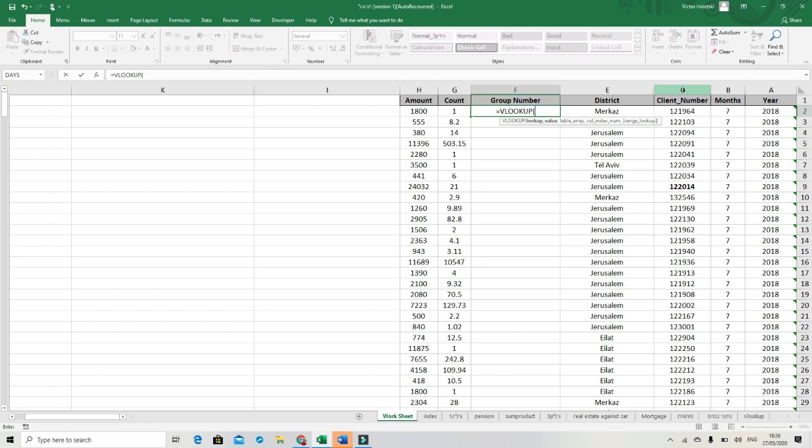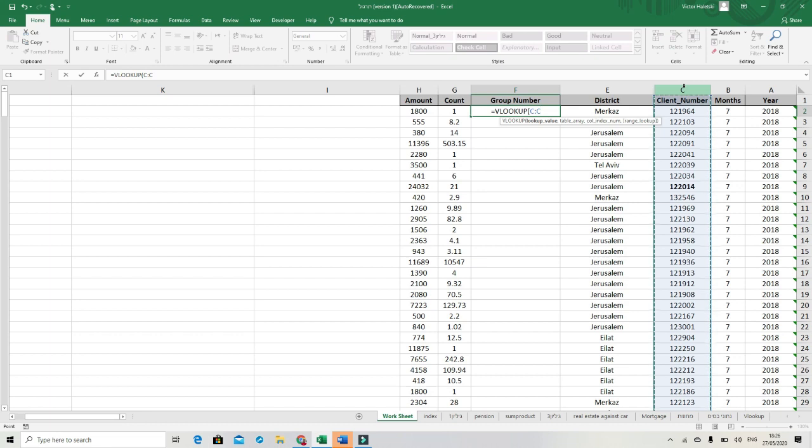For our sheet, we start from the client number, like a key. We put on the left button and we need to sign this column, column number C, after the comma.